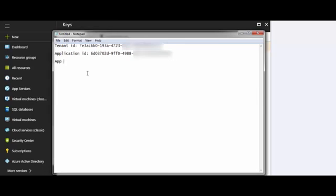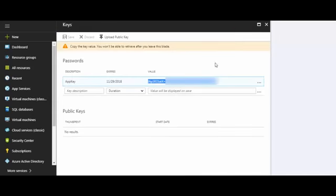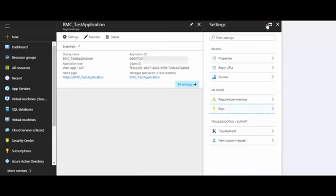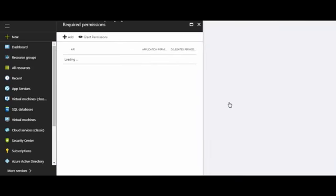Note that this key is not visible later and you might need to generate a new key to configure Microsoft Azure for monitoring. Close the screen and select the Required Permissions option.